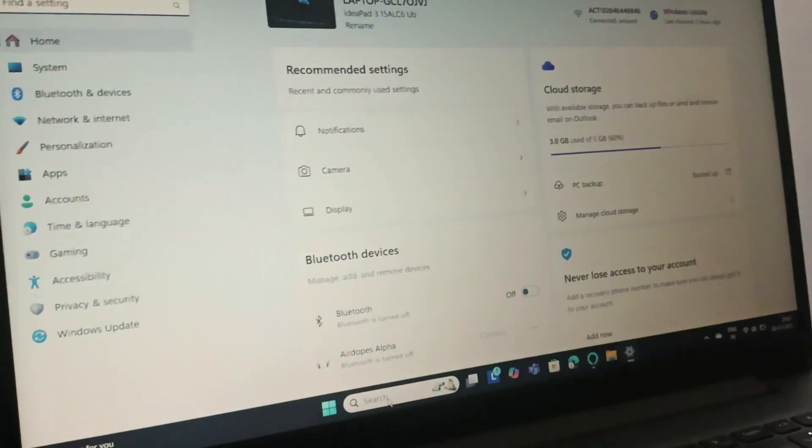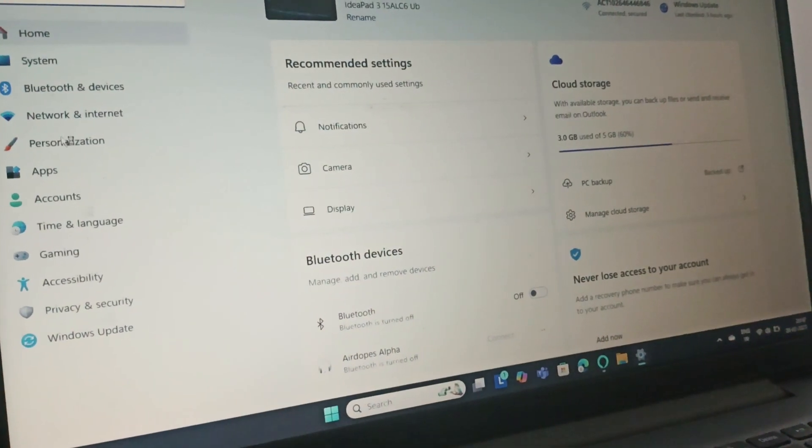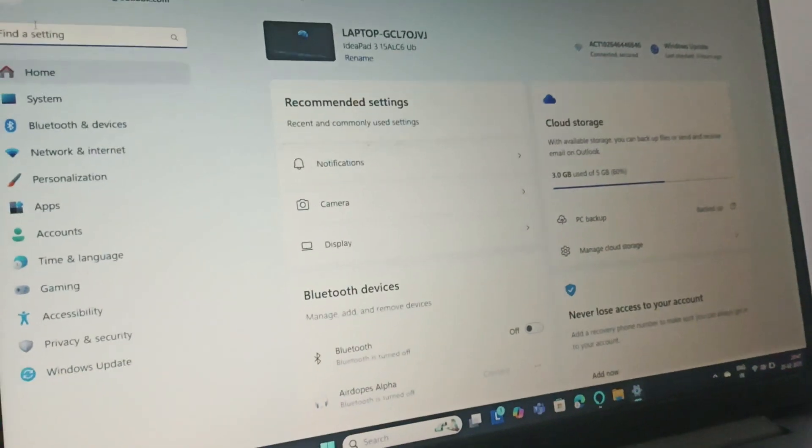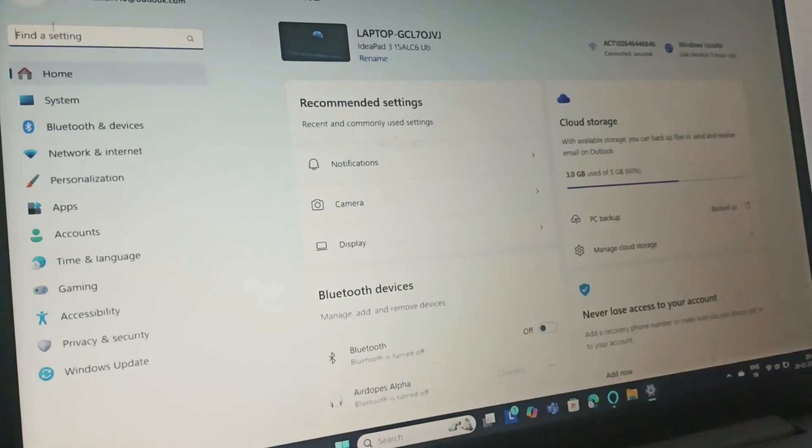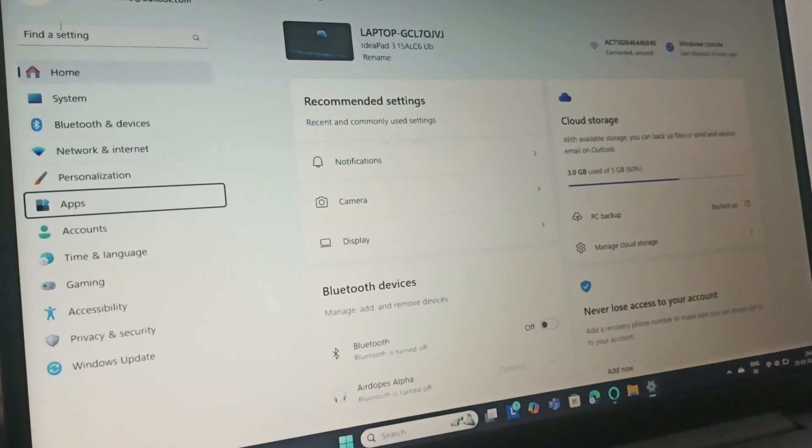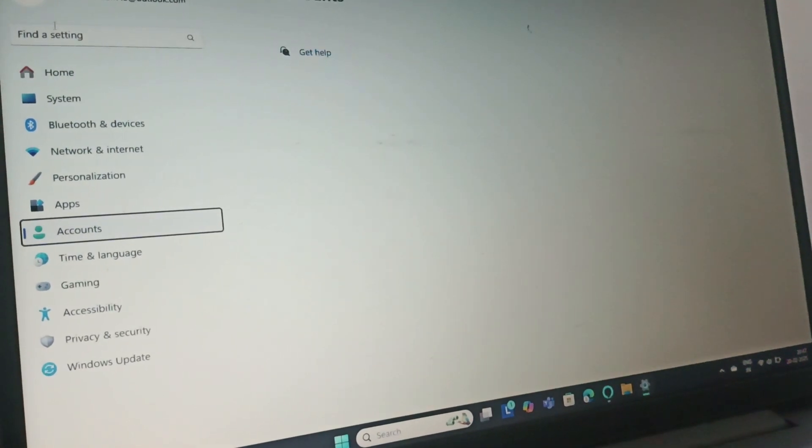Open Settings, and once you open Settings, you need to search for Accounts, or you can just go to Accounts.